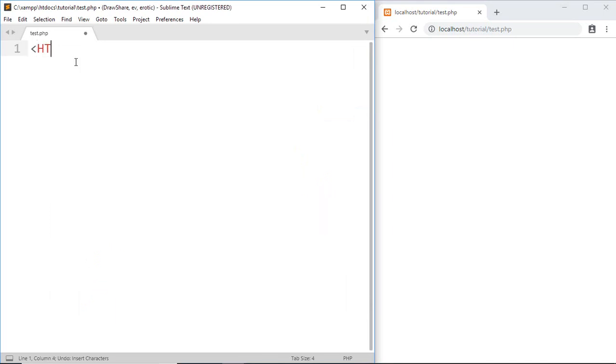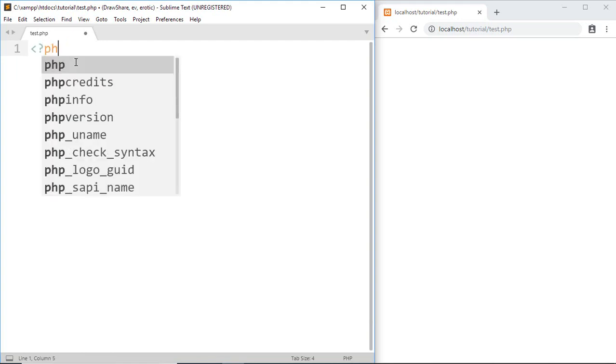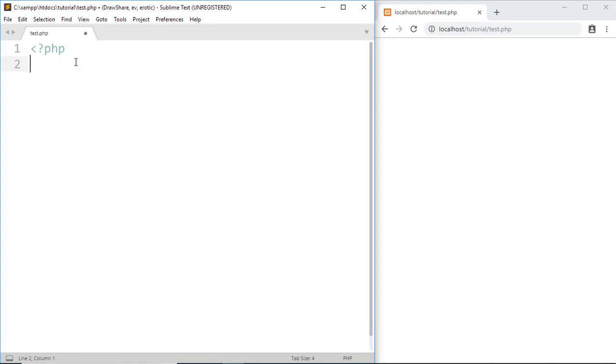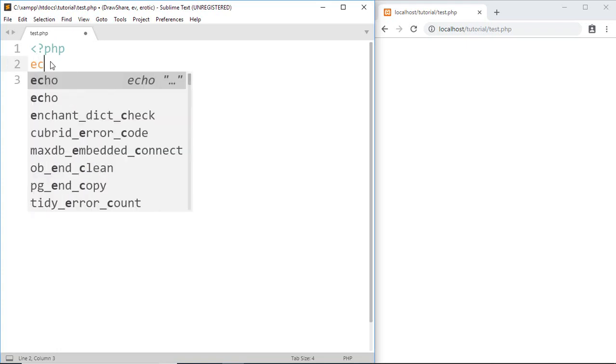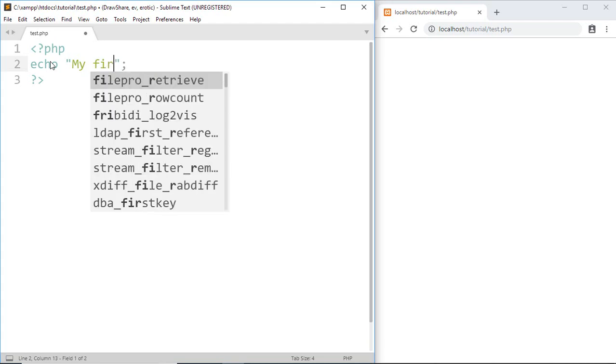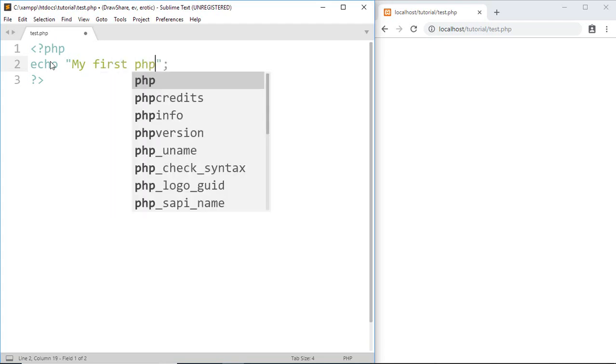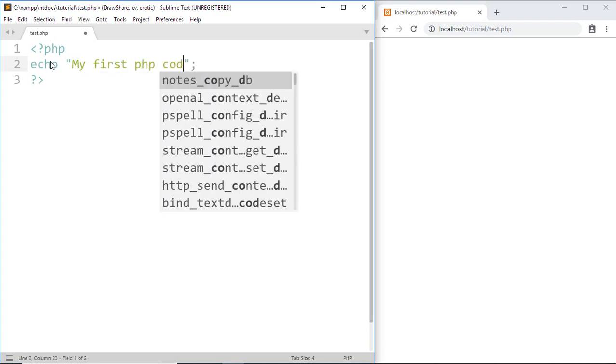We know that HTML code starts with HTML tags and closes with them. But for PHP code, we start with angle bracket question mark PHP and end with question mark angle bracket. Inside, we write PHP code. Now write: echo 'My first PHP code'.